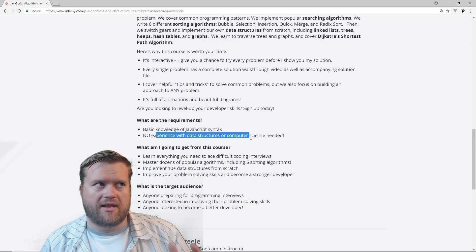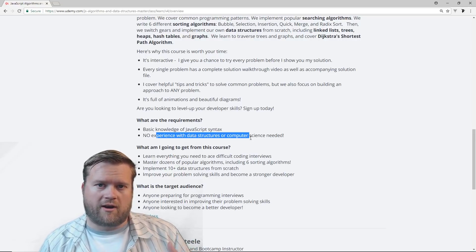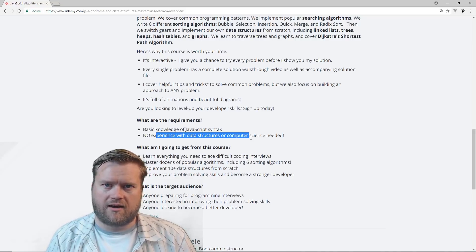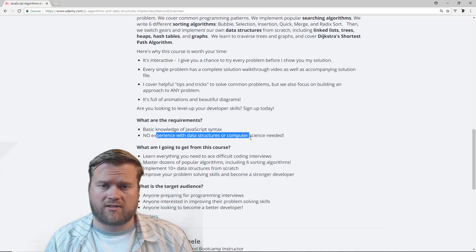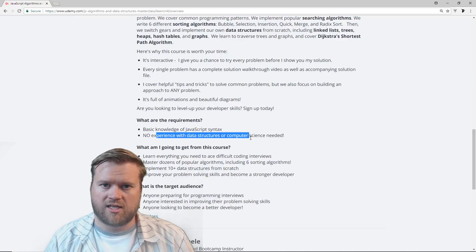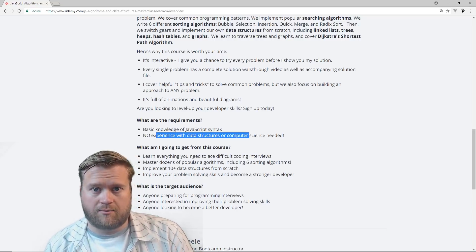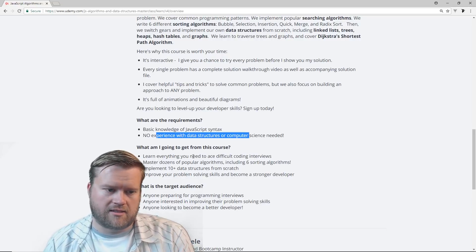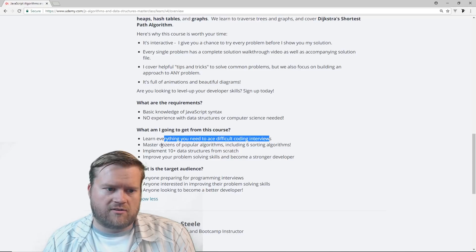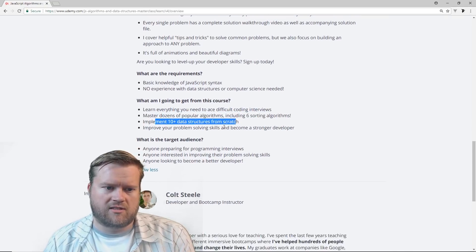I've heard some negative feedback on some of Colt's other courses where he wasn't the instructor — he had given it to other people. But in this course, every area I was looking at, he is the instructor through the whole course. He doesn't have anybody else teaching it for him, which I think a lot of people like because he's a good teacher. You can learn everything you need to ace difficult coding interviews, master dozens of popular algorithms, six sorting algorithms, and implement 10 data structures from scratch.